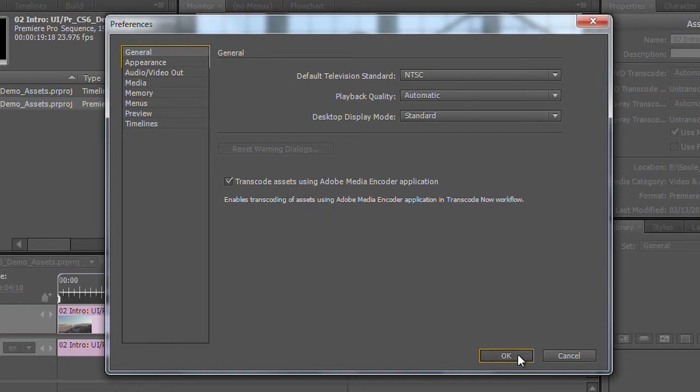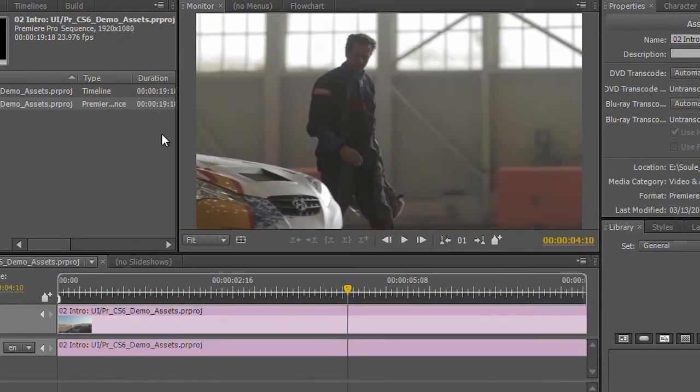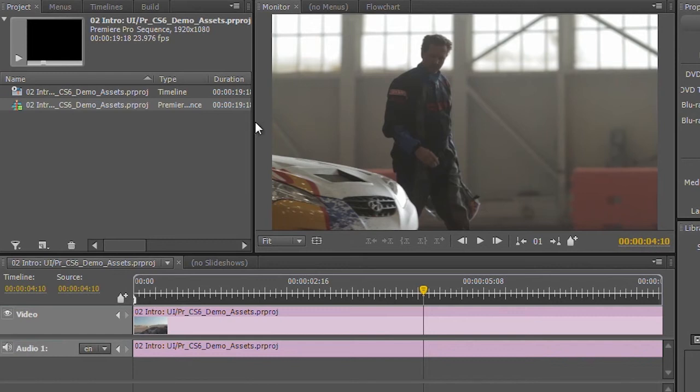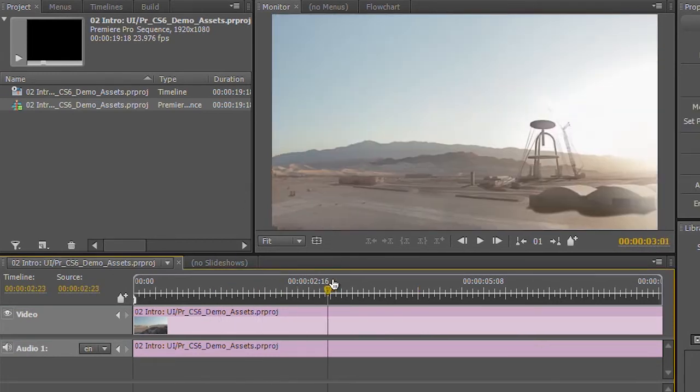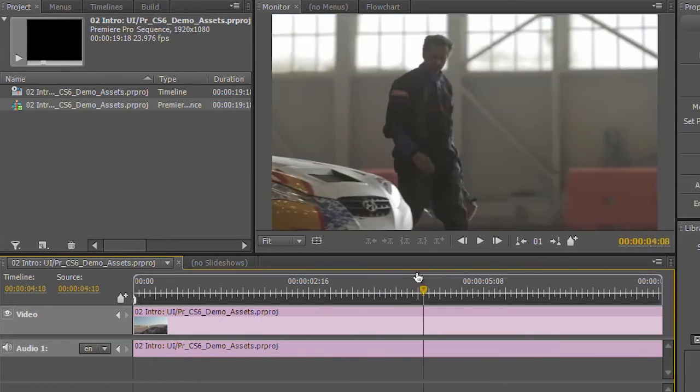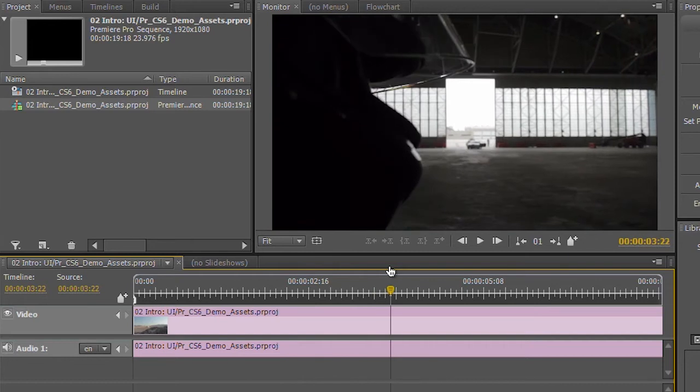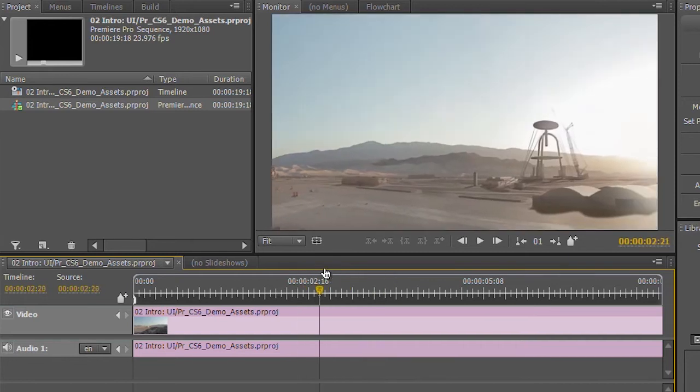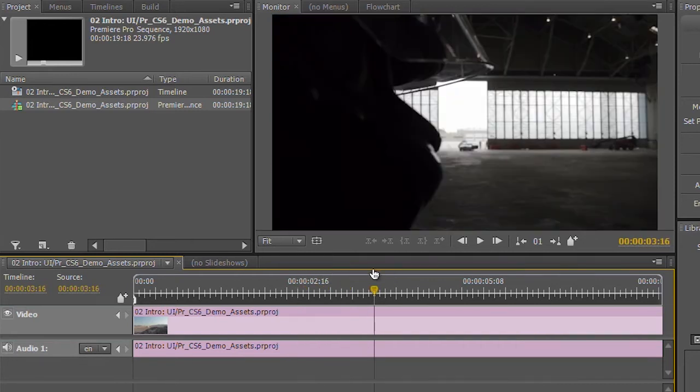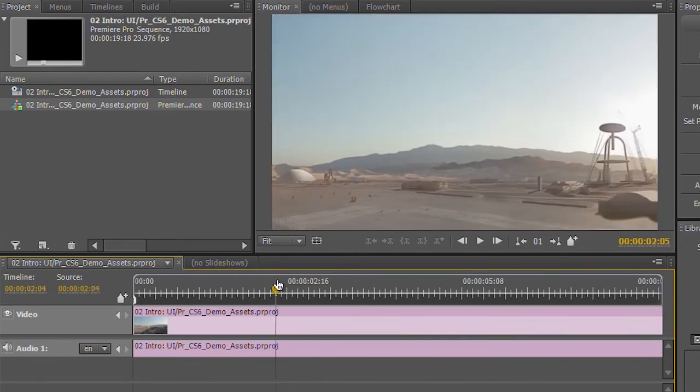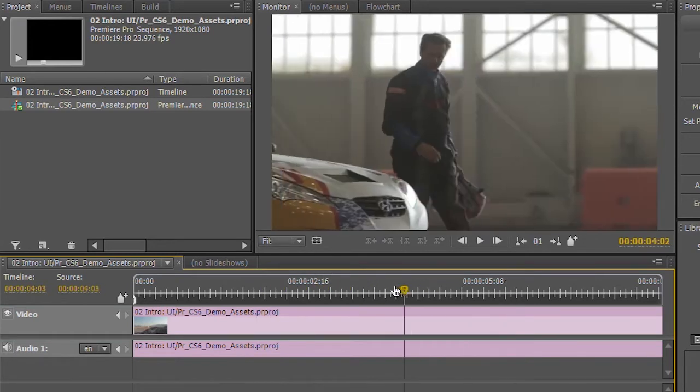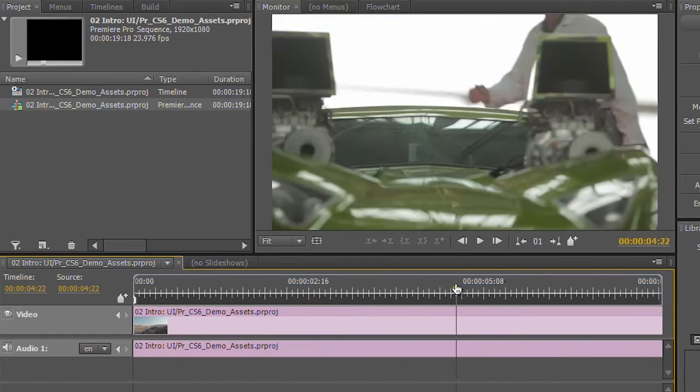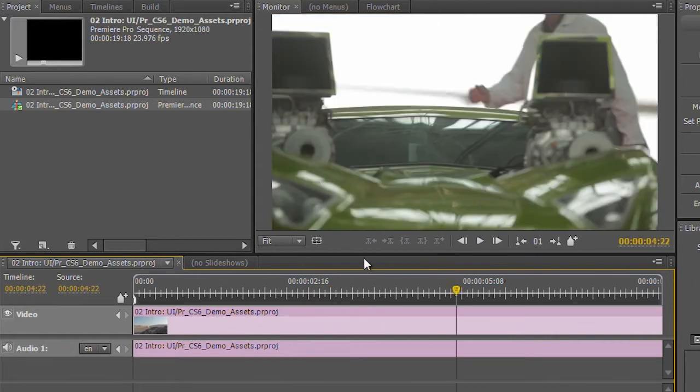This makes sure that the Adobe Media Encoder is going to be used for transcoding my assets. And when I'm working inside of Encore, at any point in time, this is a dynamically linked timeline from Premiere, so this hasn't been rendered yet. This is actually playing back from Premiere inside of Encore at this point. I just took the live timeline and dropped it over here.